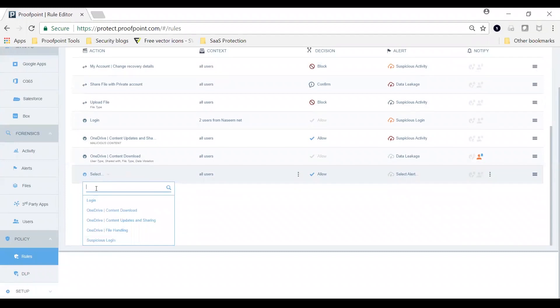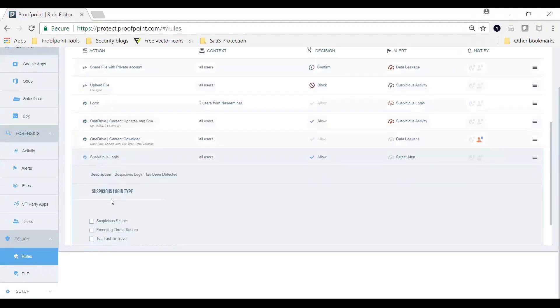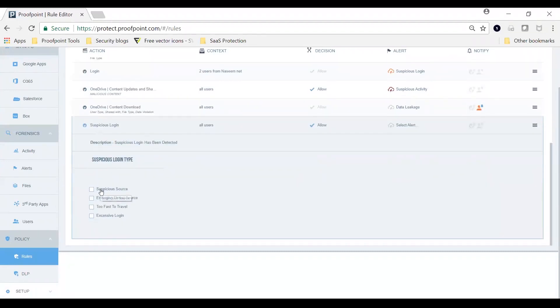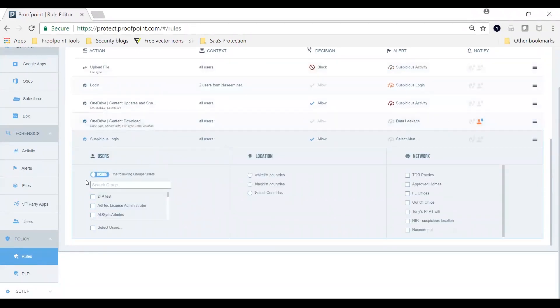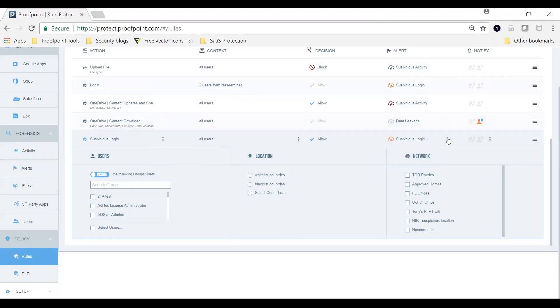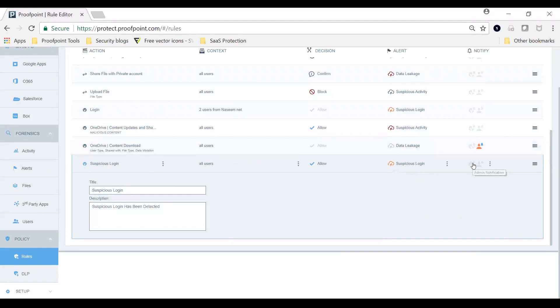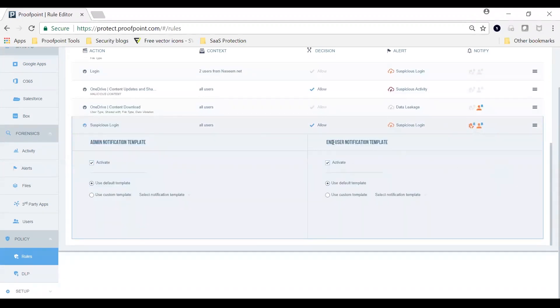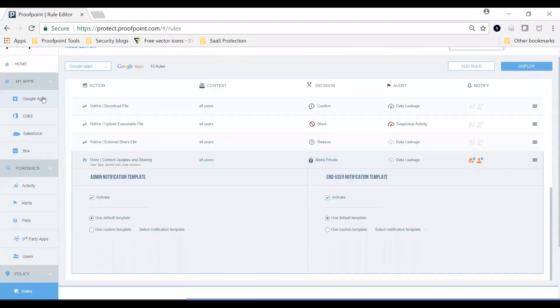First, you create an API rule for suspicious logins. Then, identify which users or user groups for the rule to apply. Select the alert type and come up with a default template for the email notification. If you prefer, you can customize the notification to the user versus the admin.